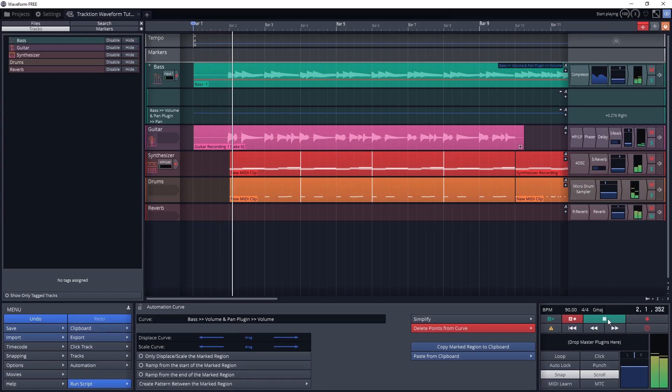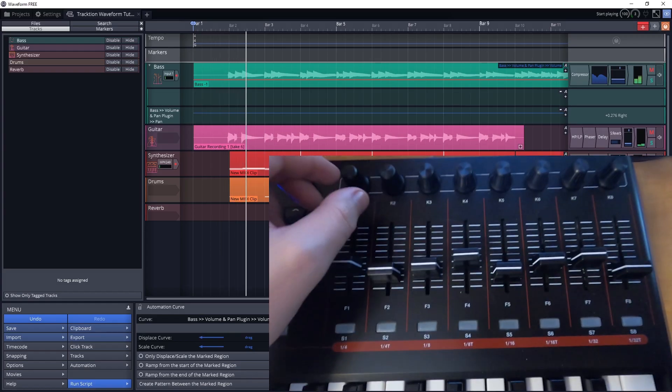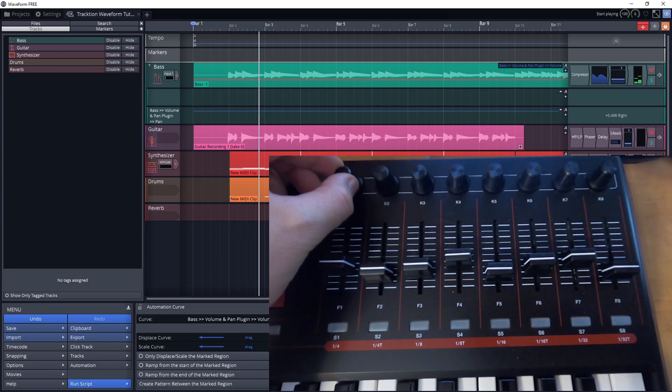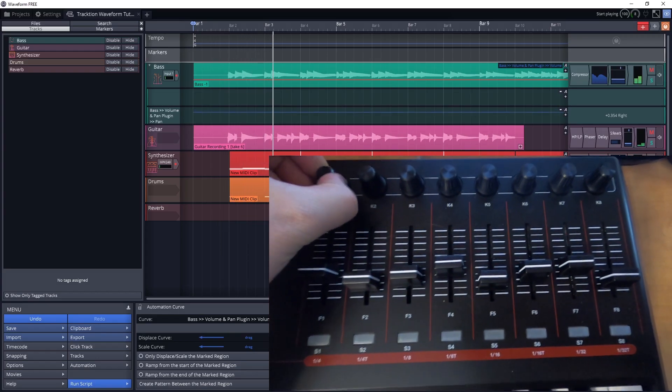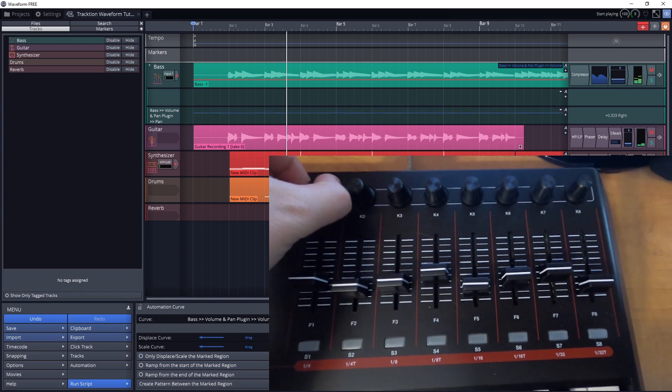Now when we go back to our project, we can turn on the write automation mode and use the controllers to write automation in the project.